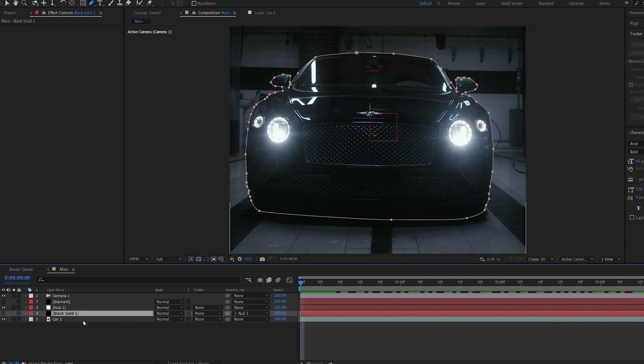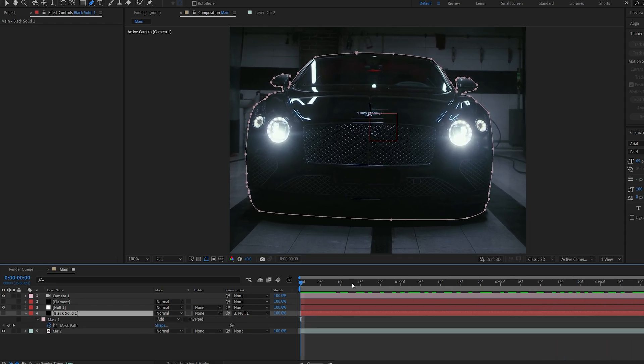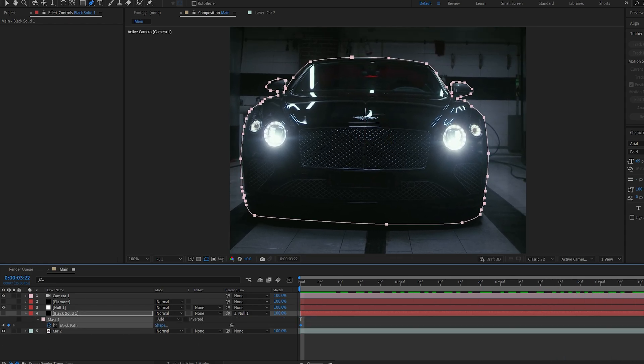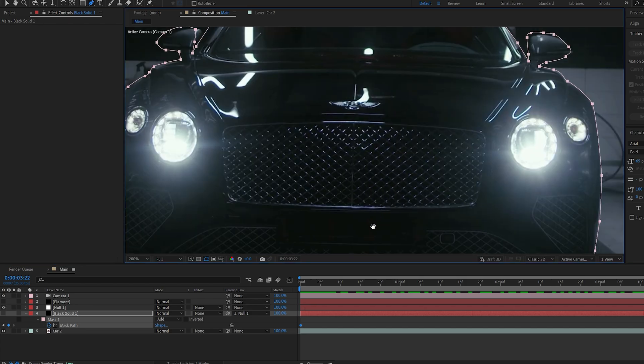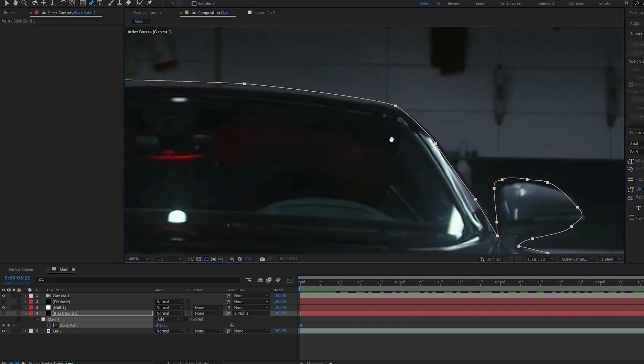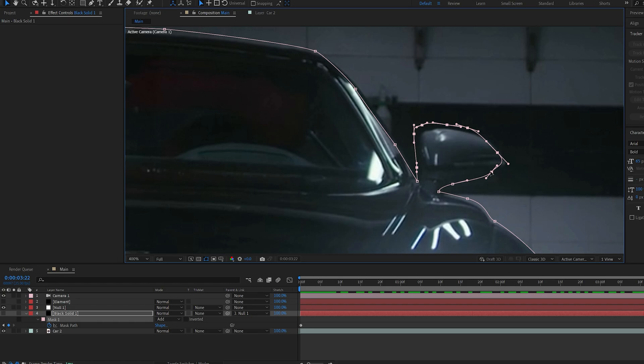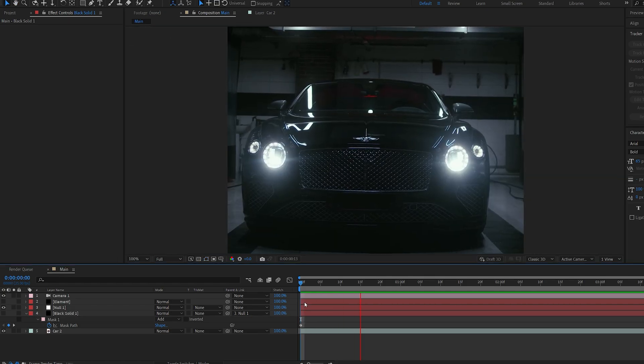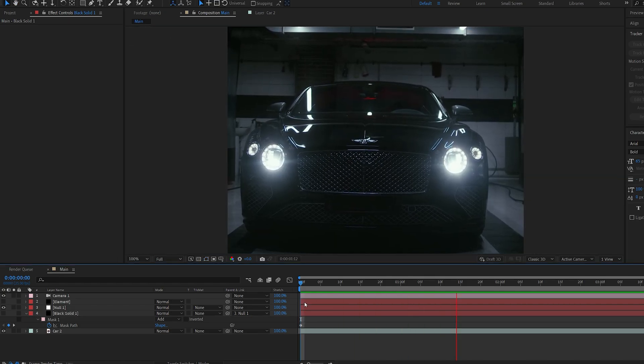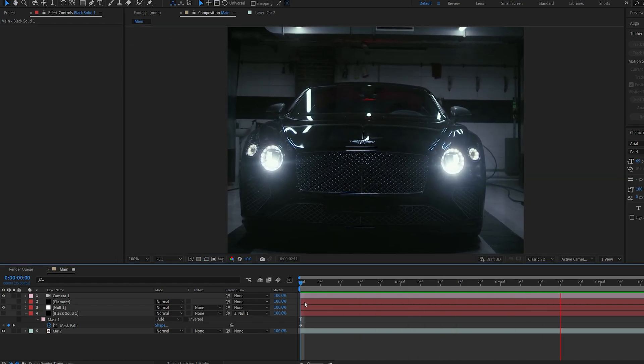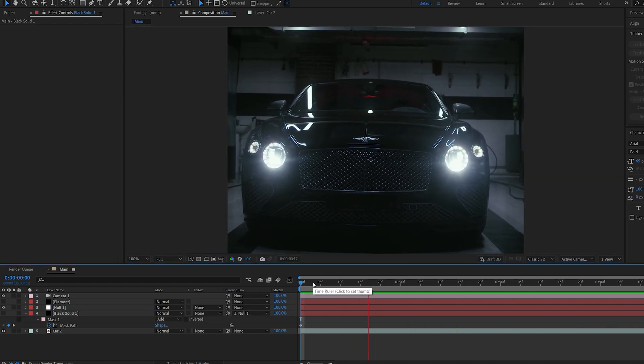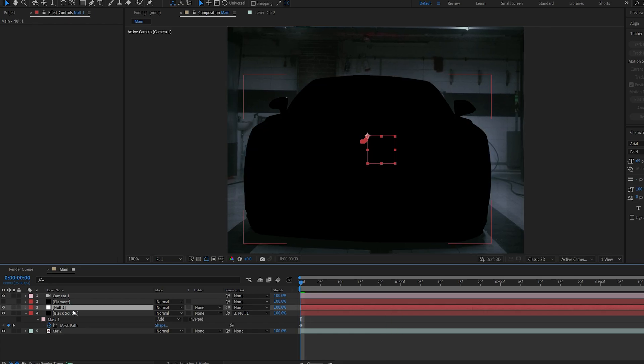We can set a keyframe at the beginning and end and make sure everything is aligned in case it moved, like the mirror here. I'm just going to quickly adjust this. You can use the rotobrush as well, but it really depends on your shot and how much movement there is.